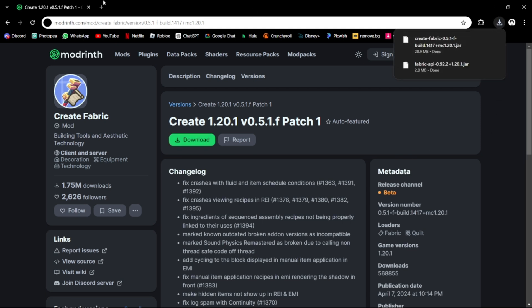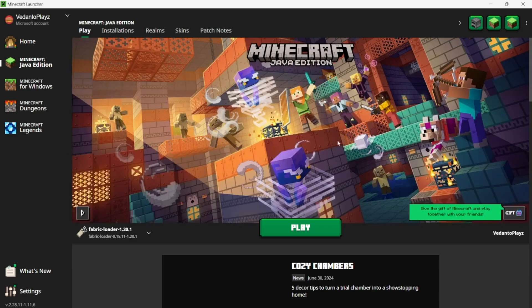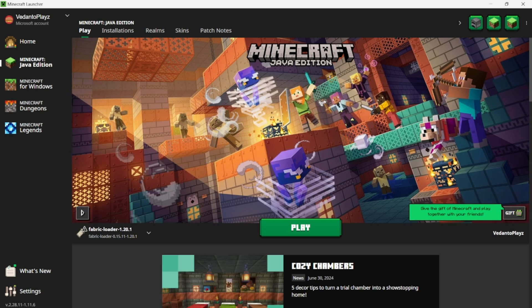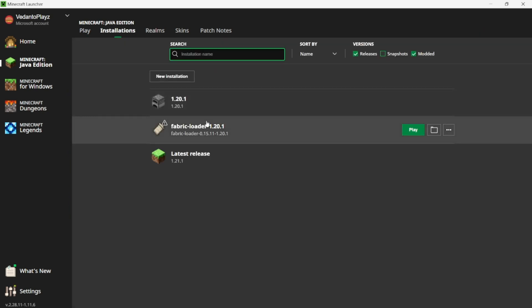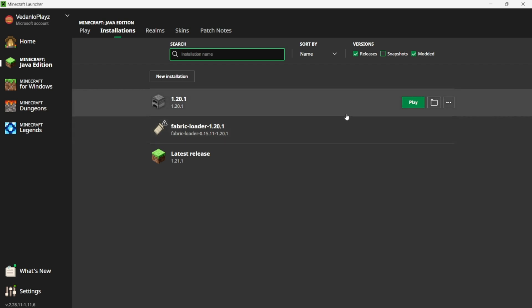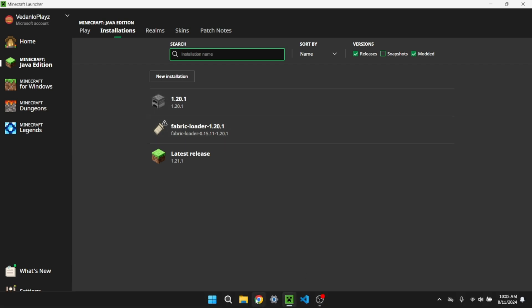Now that we're back in the Minecraft launcher, you see something in Installations called Fabric Loader 1.20.1. This should be here. If you don't see it, you must have done one of the steps wrong and you can always look back and check properly. Now all we have to do is go to our File Explorer.